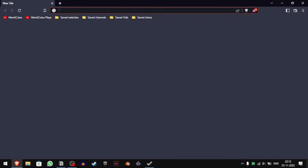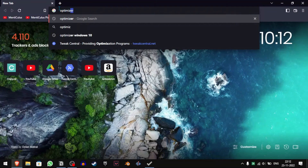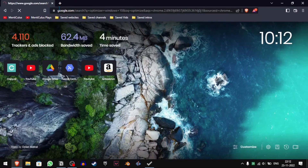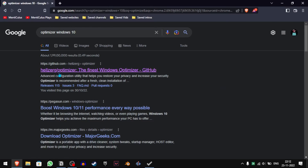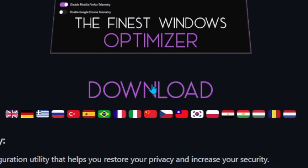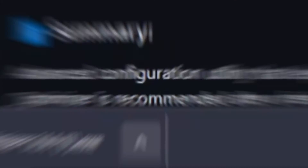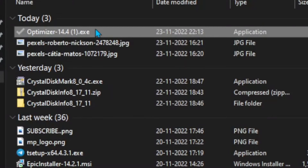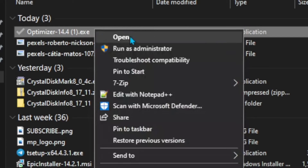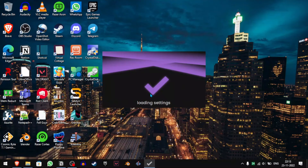Open up your browser and search 'optimizer Windows 10'. Click on the first link by Helzerb and then click on Download. Once it's downloaded, click Show in Folder, right-click and then run it as Administrator. This should load up in a few minutes.